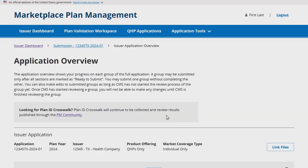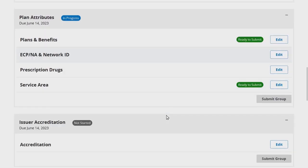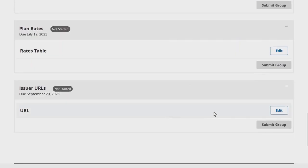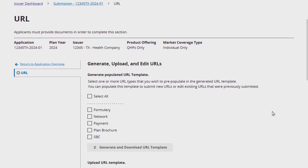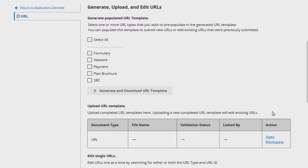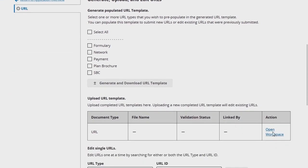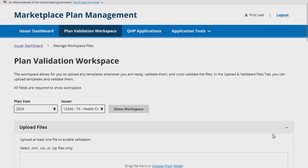Once the template is completed, issuers can then link the template to the URL section. Issuers may either select Link Files from the top of the application overview page to be directed to the Plan Validation Workspace, or may select Open Workspace from within the URL application section under the Upload URL Template section of the page.